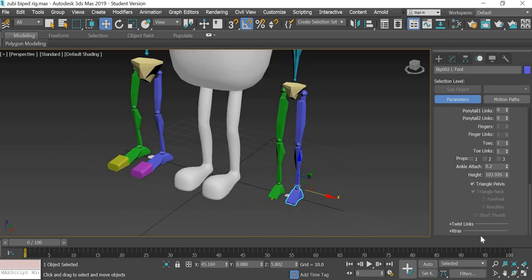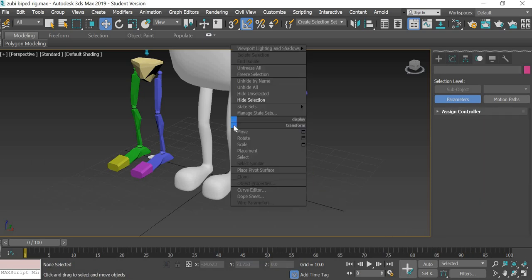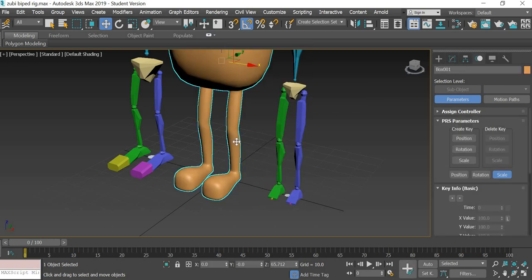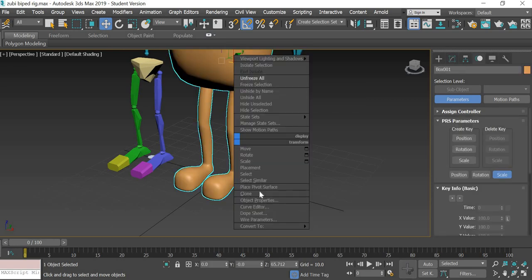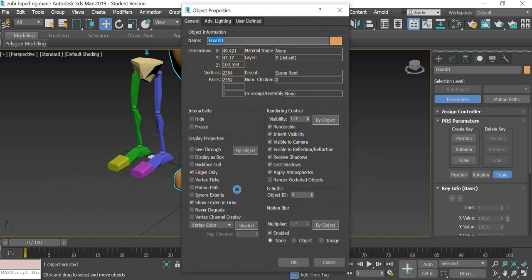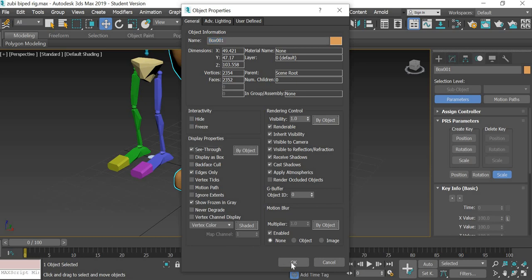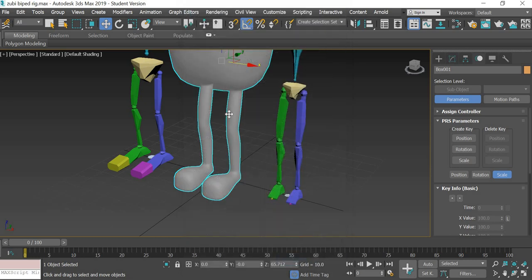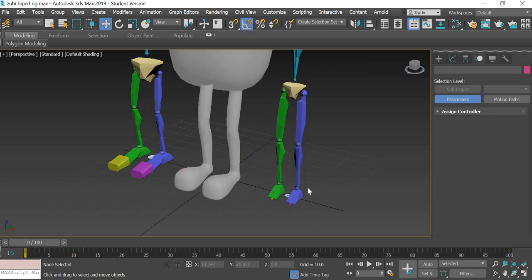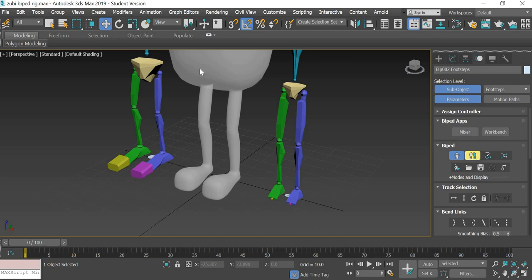Once the rig is created, we will unfreeze all. Before you do that, you can click on the x-ray mode or the see-through mode, and then you can freeze your character.